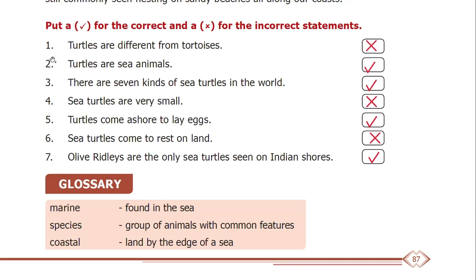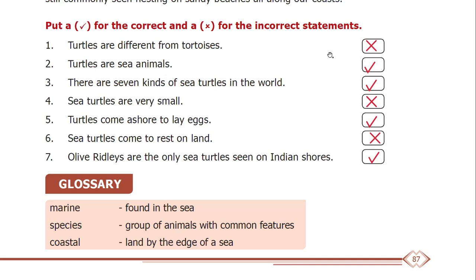The first question: turtles are different from tortoises. So this is wrong, because turtle and tortoise are the same — they are marine related. The next statement: turtles are sea animals. So this is right — turtles are sea animals.